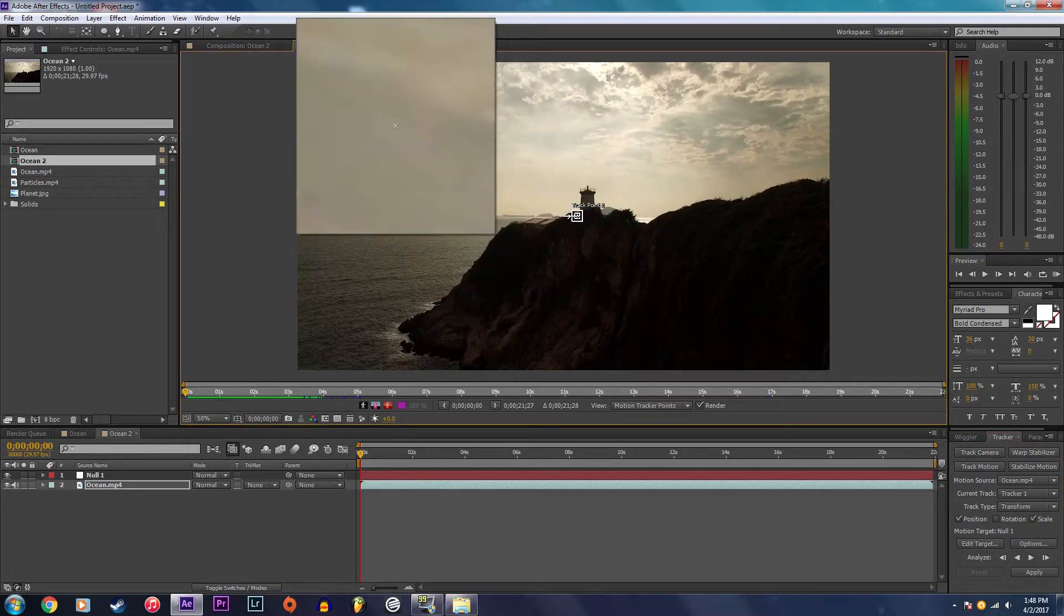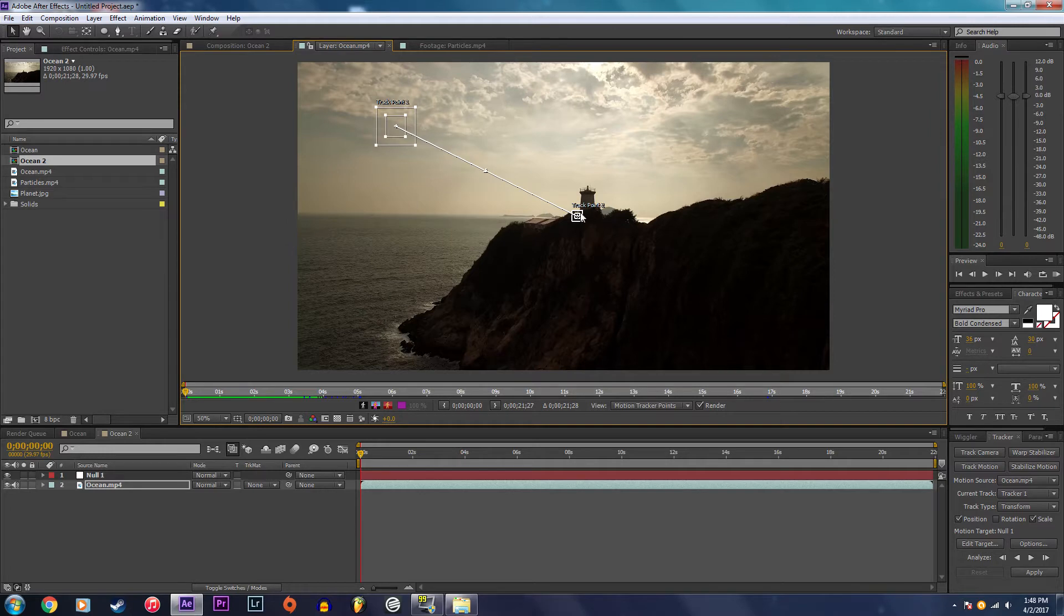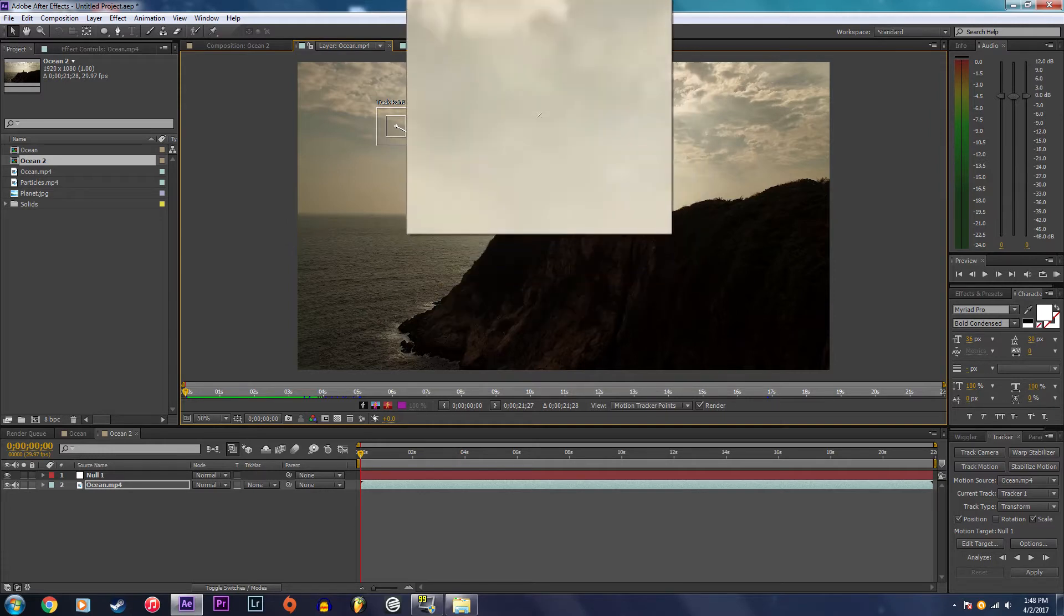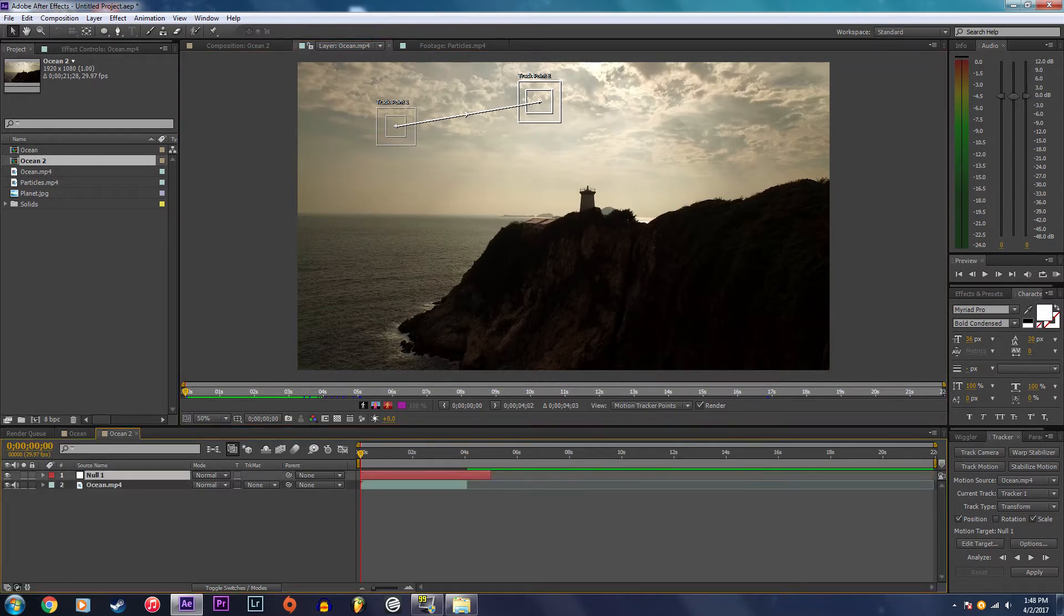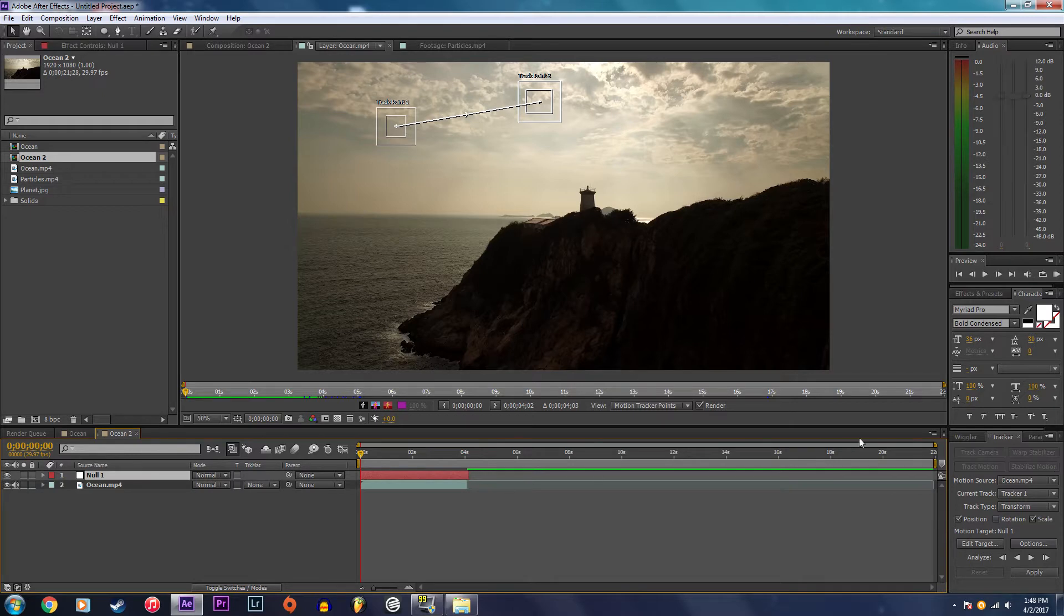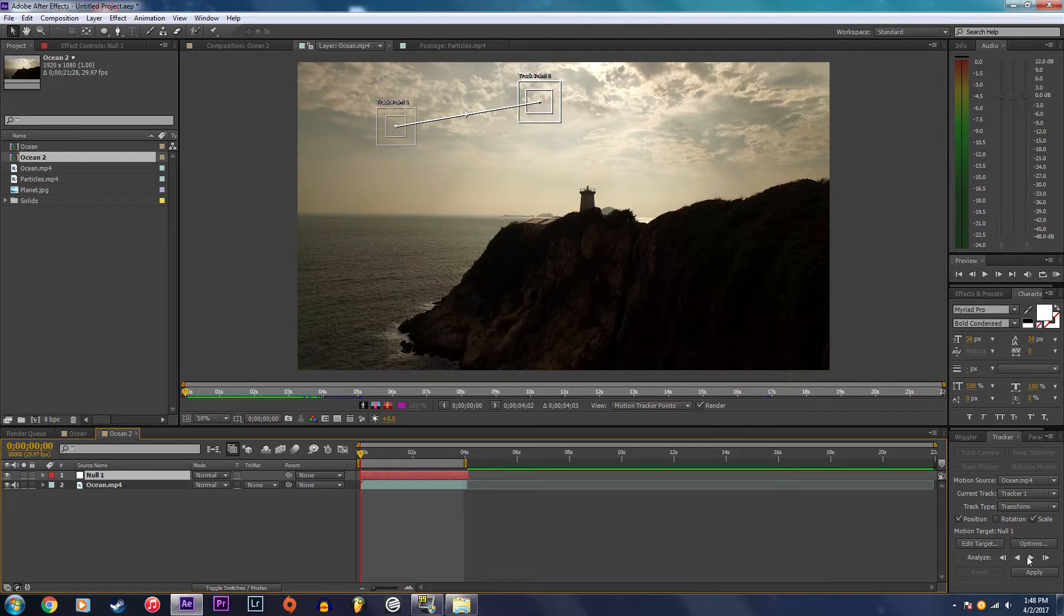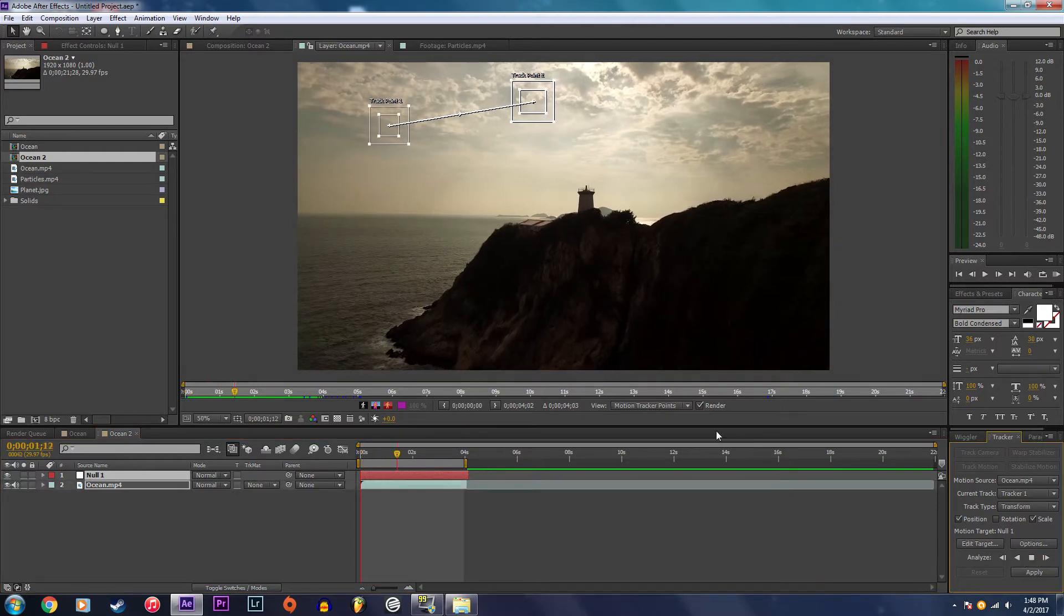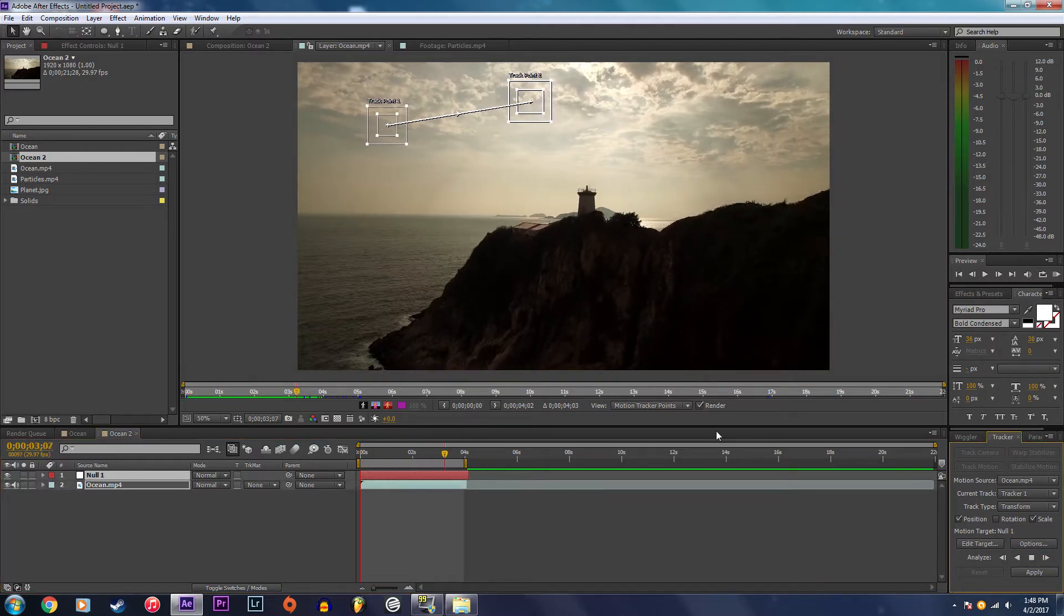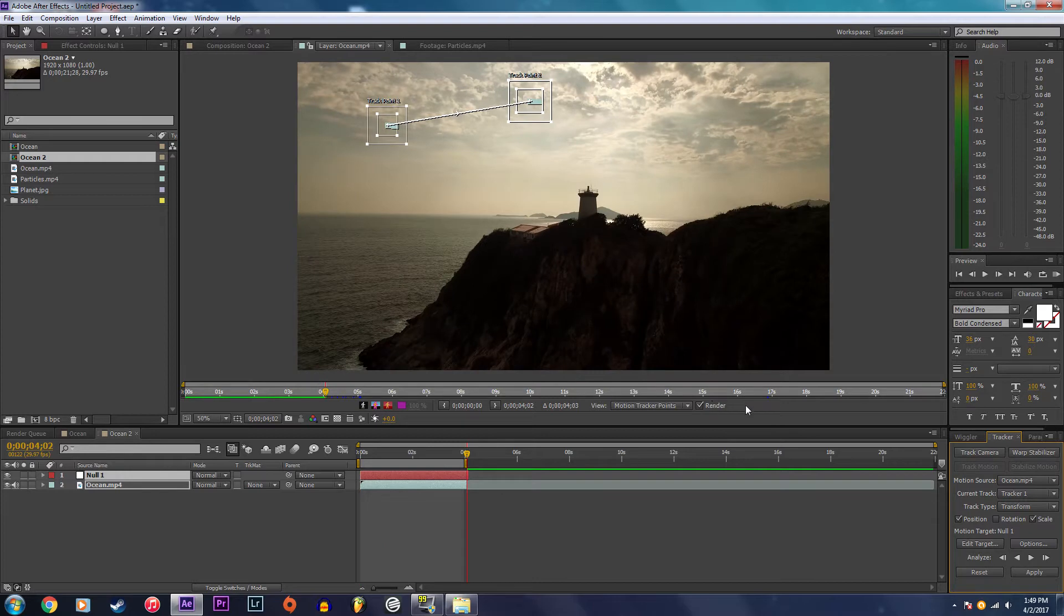Now I'm going to shorten this video down to about four seconds as well as the project's length and I'm going to start my motion track. Okay, this motion track looks pretty good.